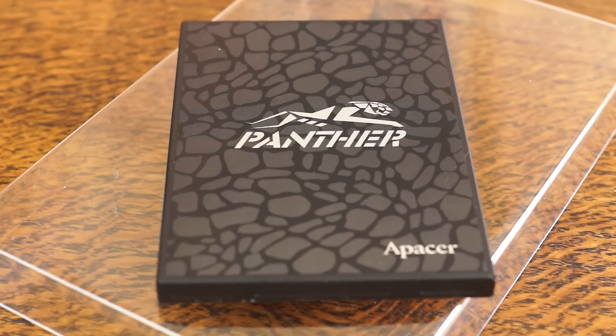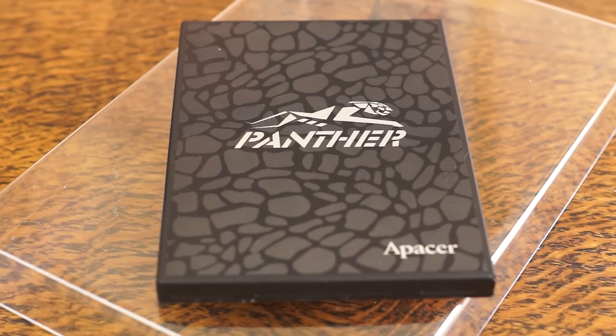They've sent me their 480GB capacity version, although the Panther is available in 120GB, 240GB and 960GB configurations.